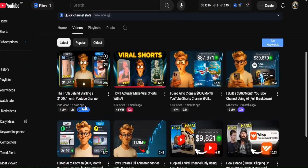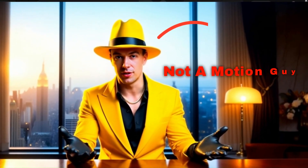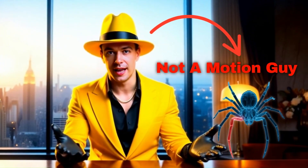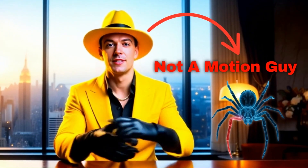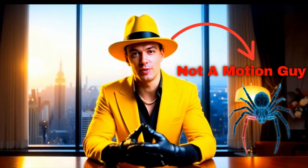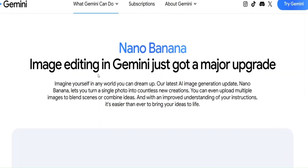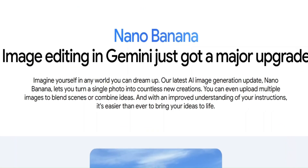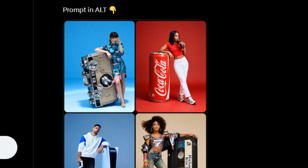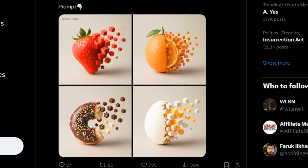I saw a huge opportunity right there, but the thing is, I'm not an animator. I don't know how to design slick motion graphics or animate anything myself. And that's when things got interesting because around the same time, Nano Banana, the new image generation model dropped, and people were going absolutely crazy online with all these insane Nano Banana images.